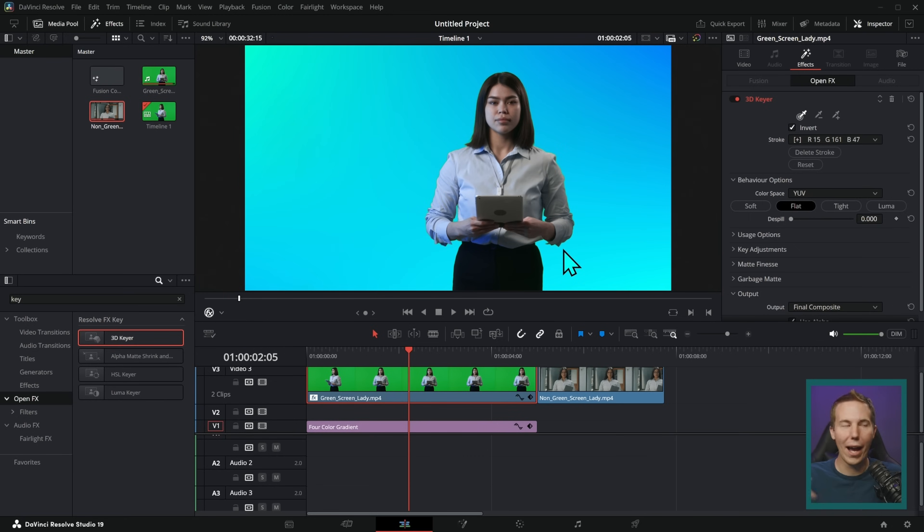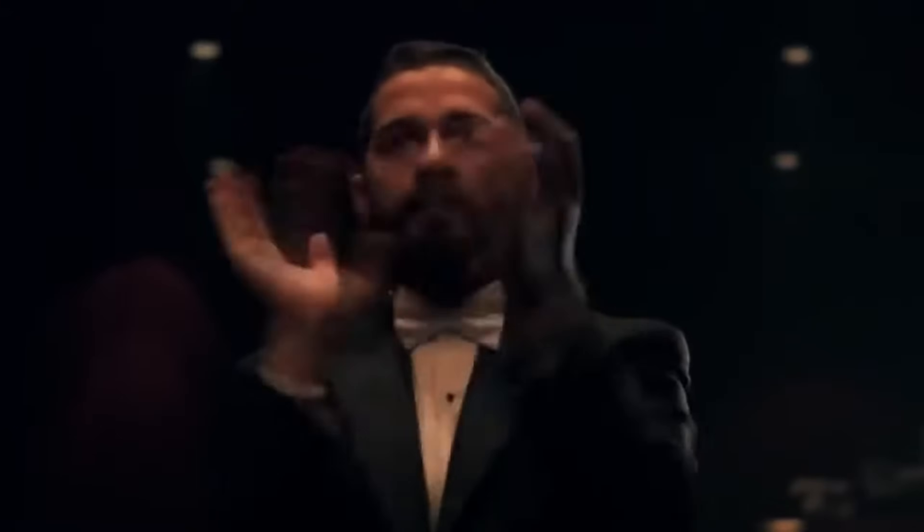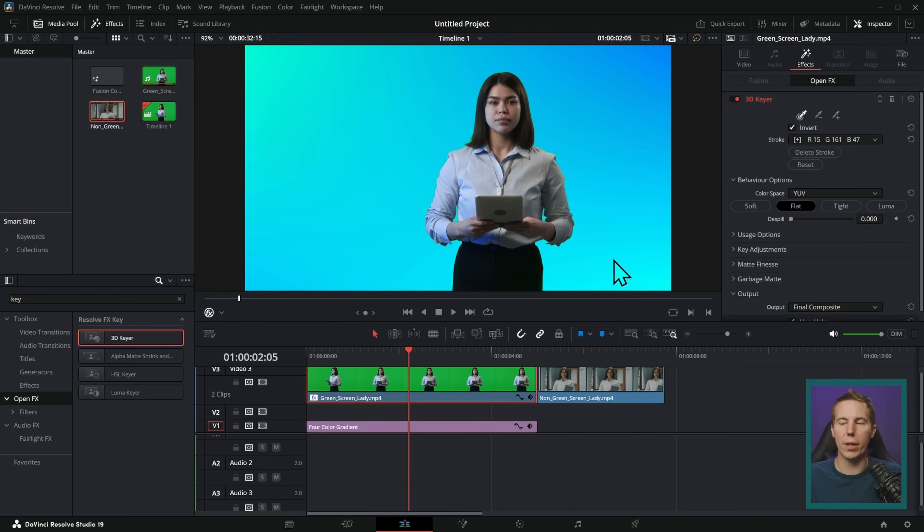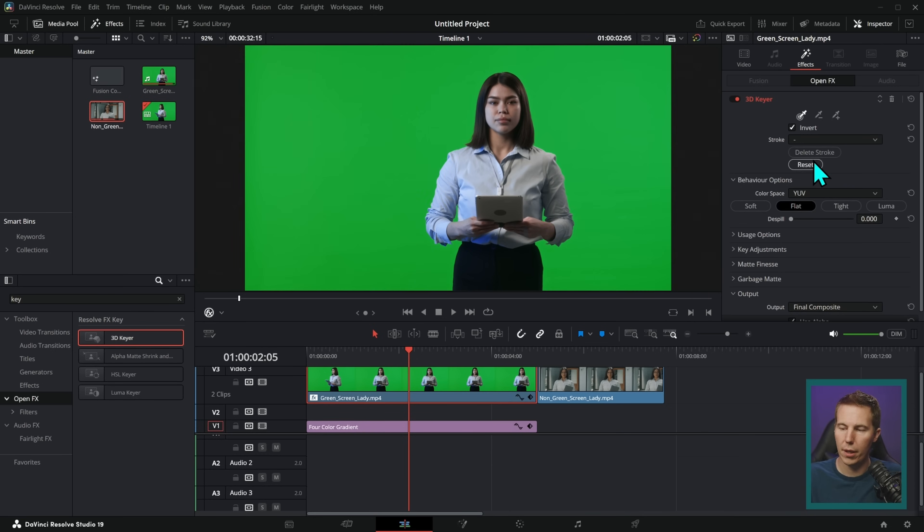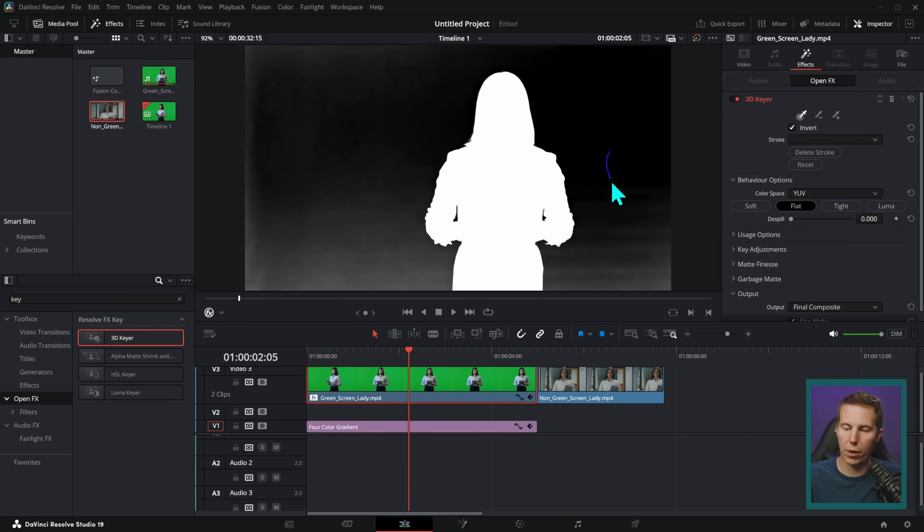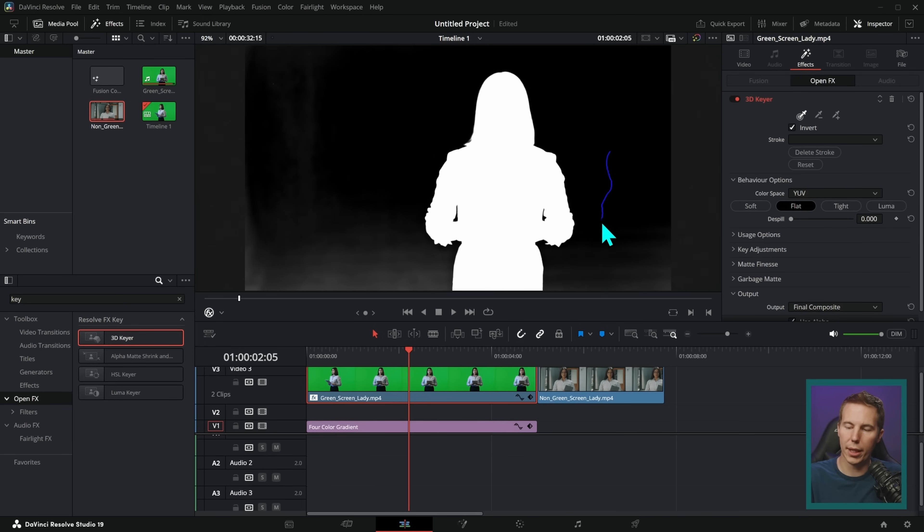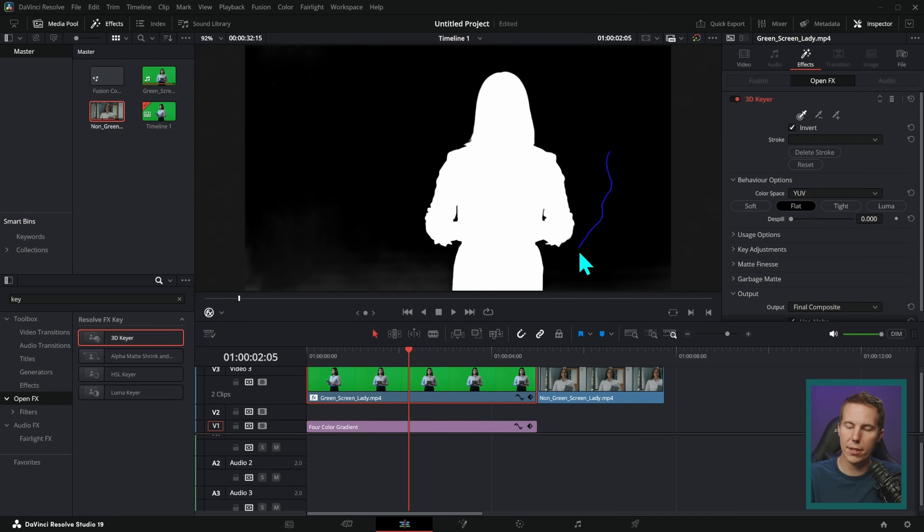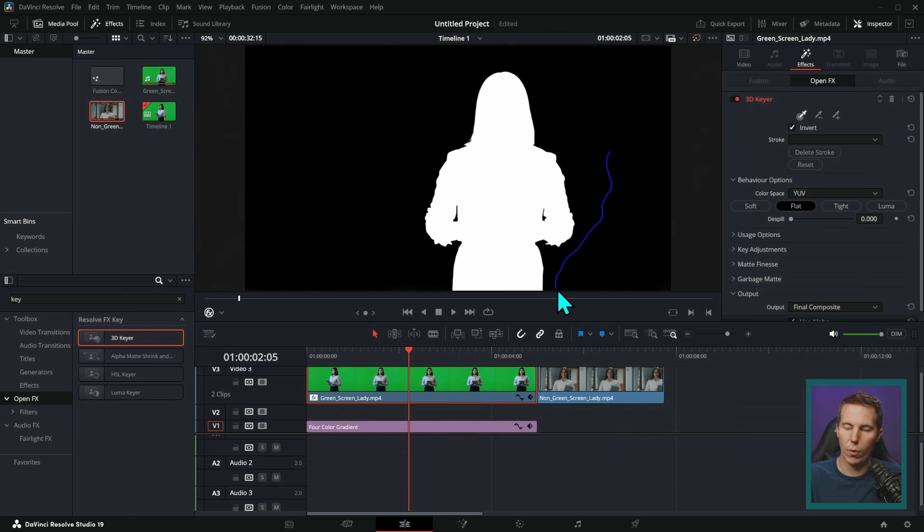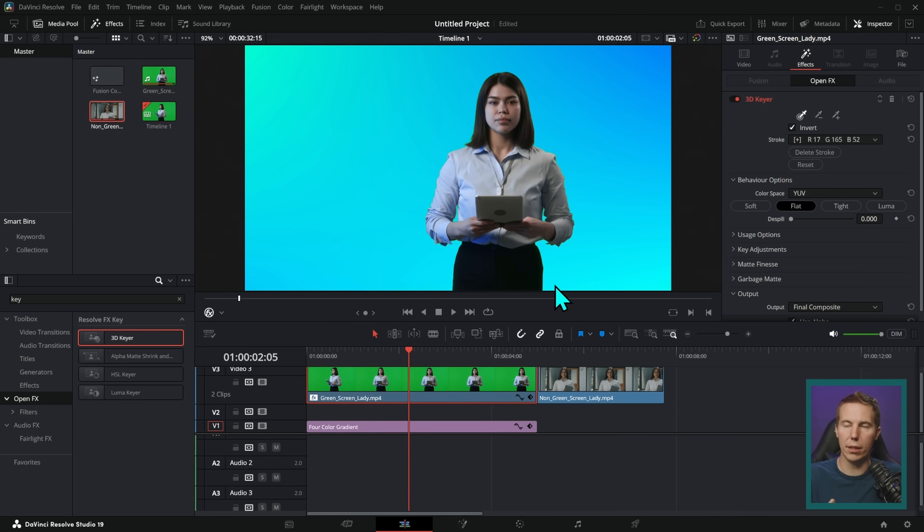Now, how the heck does this work? What we're doing is we're giving Resolve a sample of the color that we want to get rid of. And when we draw our stroke, we're just kind of giving it more colors. So any color that we kind of draw over, it's going to try and delete from the video. And it does a pretty good job.